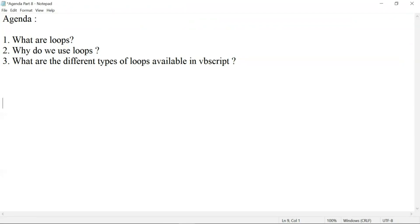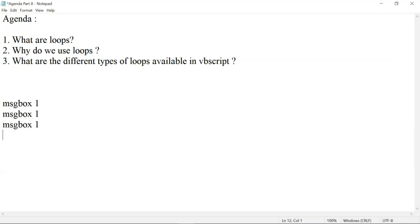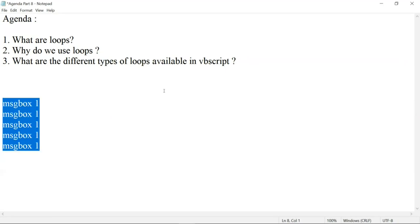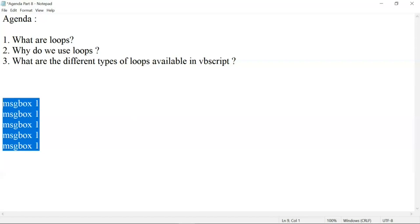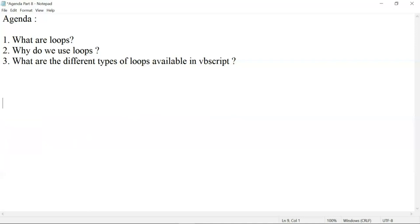Loops are nothing but — let me give a simple example. If I want to print the number 1 five times in a program, I would just write 'MsgBox 1' and copy it five times. But this is not proper coding. If the requirement is to print a statement a thousand times, I can't just write MsgBox a thousand times. There must be a better mechanism — and that is loops.